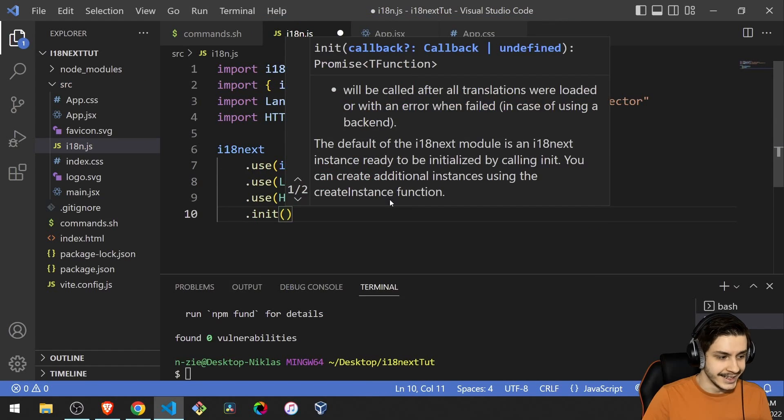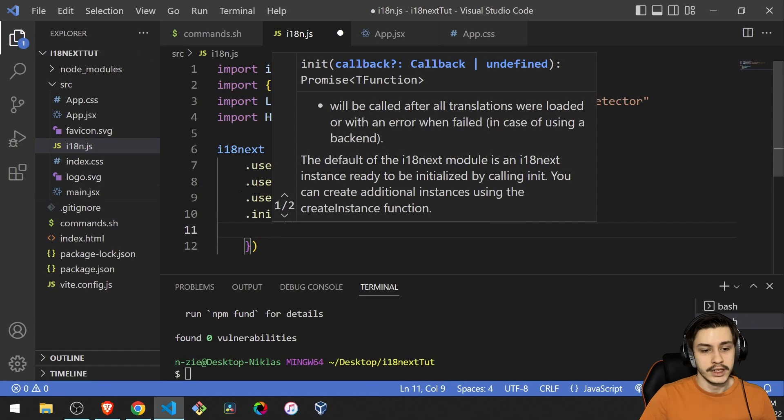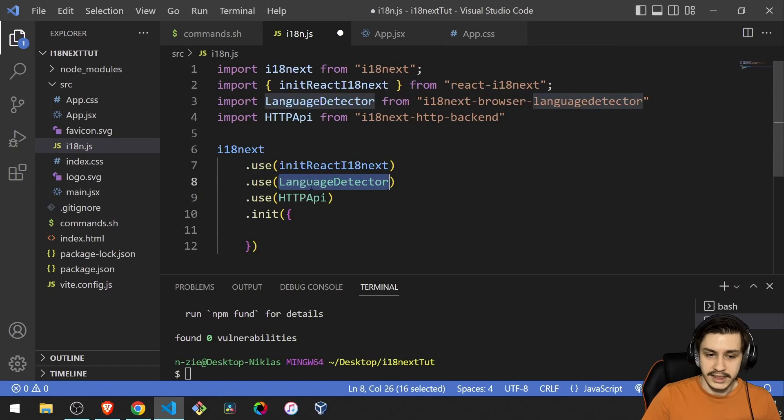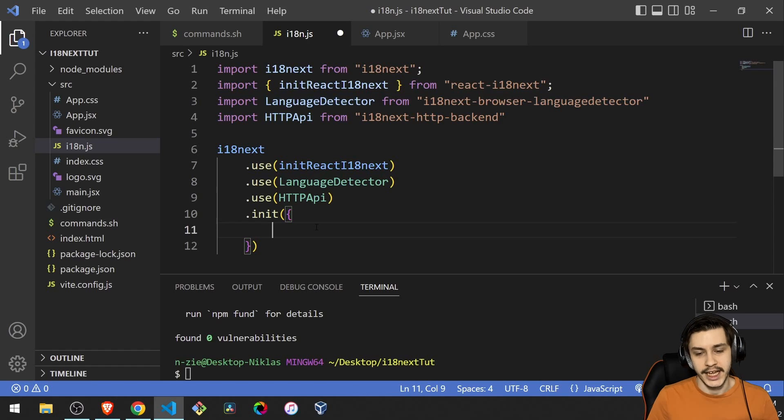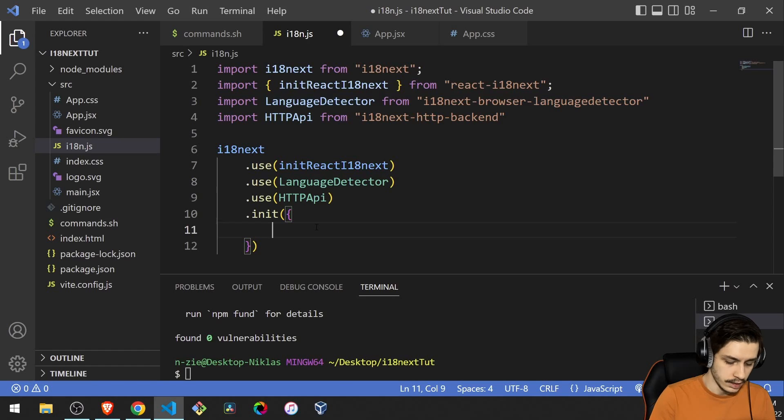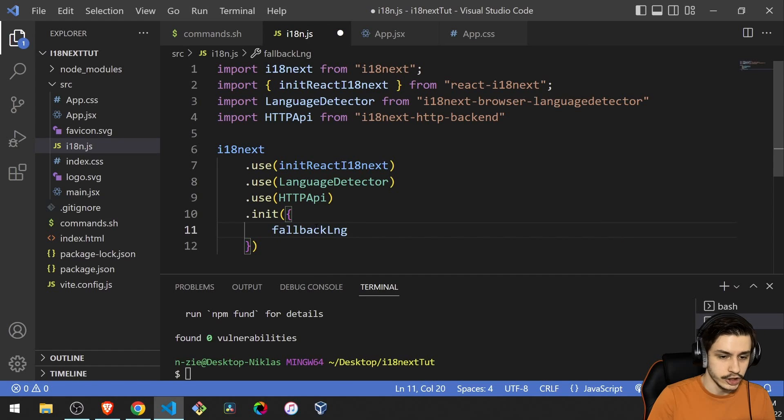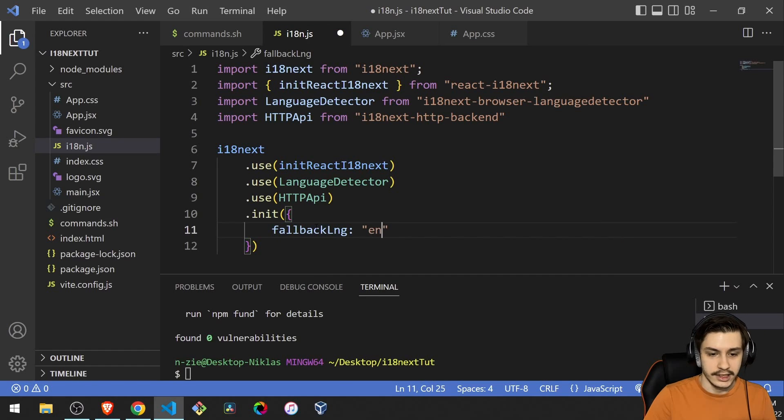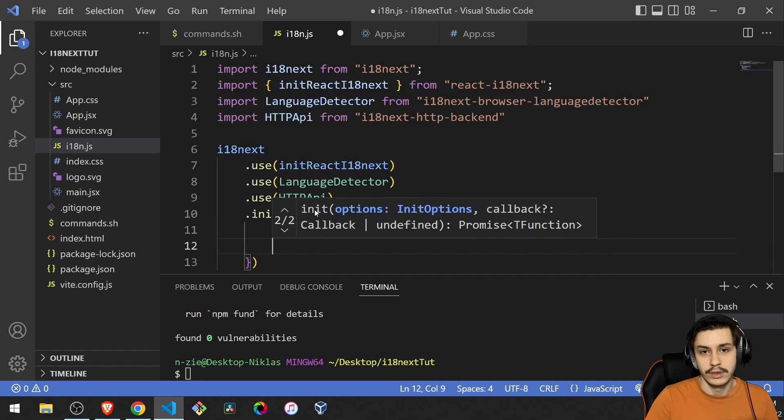We now can init everything. And we'll basically say, okay, first of all, we're detecting the language. What if we don't have that language? Like somebody uses Arabic, for example, and we don't have that configured. Well, we can define a fallback language, which in our case is just going to be English, because yeah, that's the most realistic bit. Most of the world speaks English.